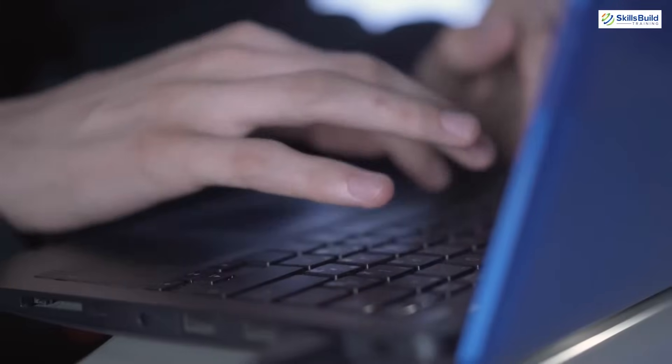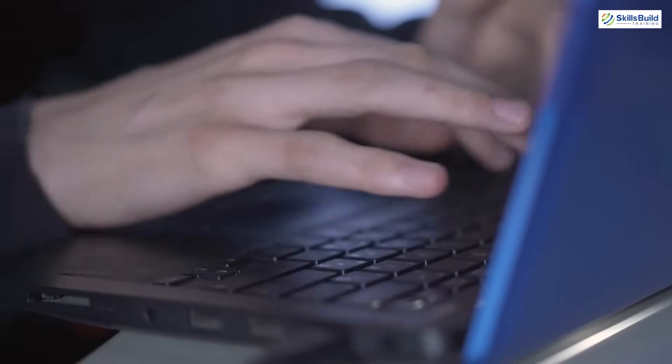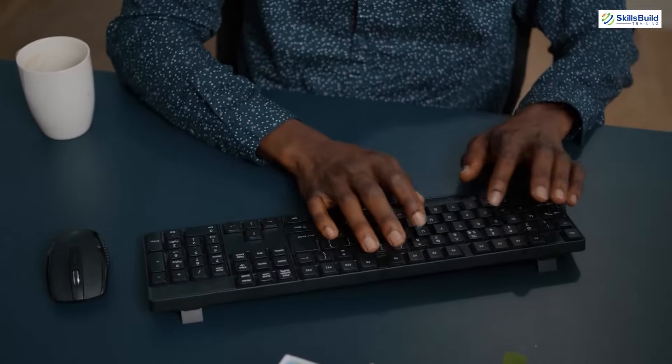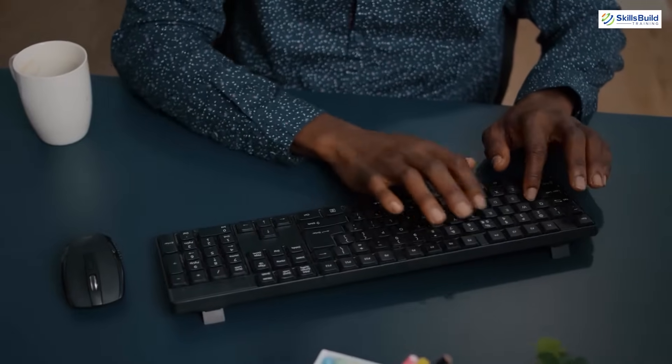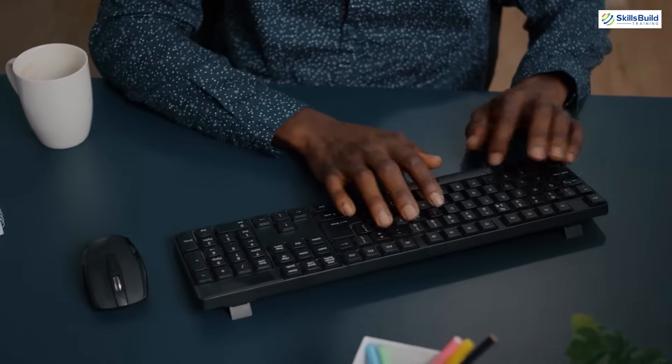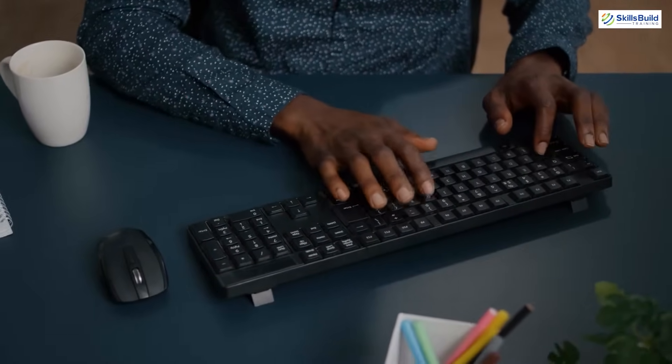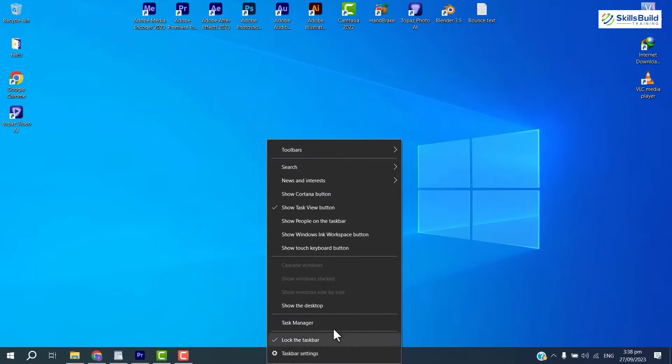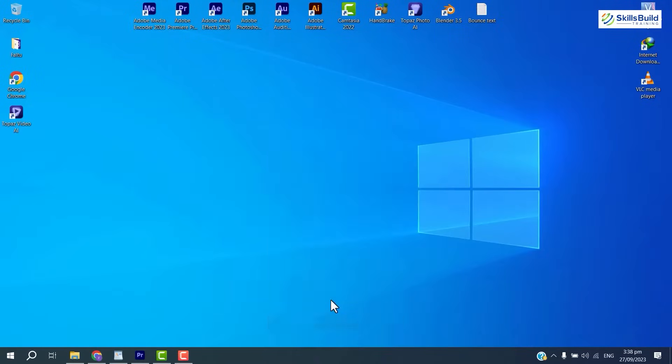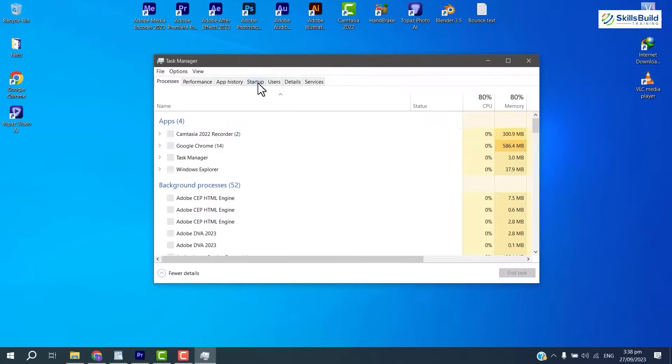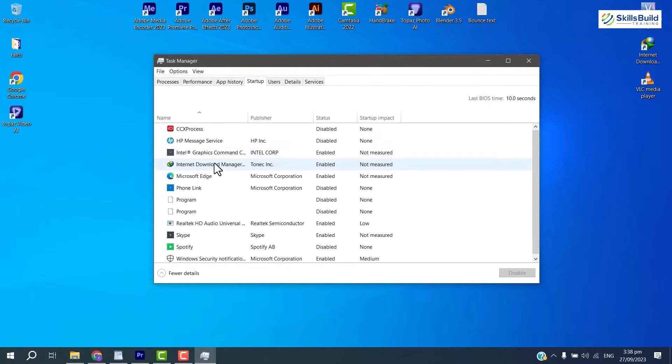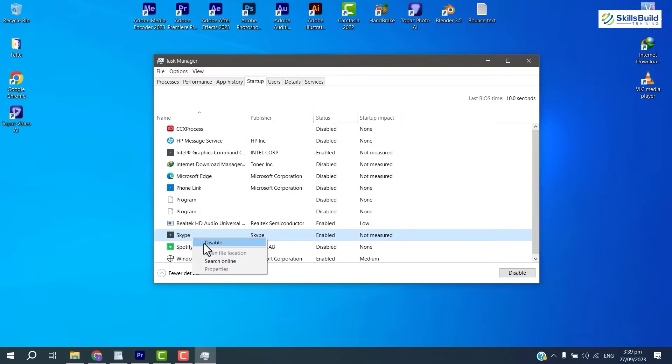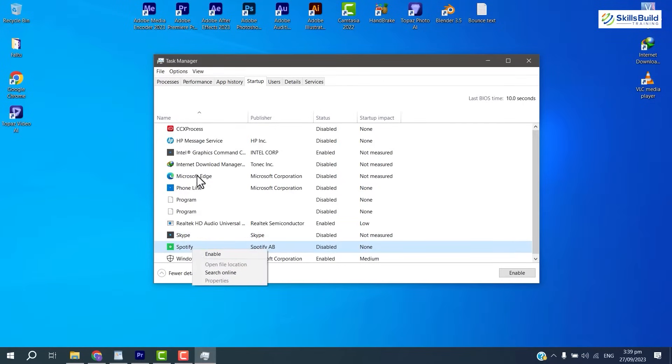Normally, there are some applications which start running on startup. So you can check if there is any unwanted application running in the background. For that, you need to open up the task manager and in the startup tab, you can see different applications running. Leave the system applications running and disable all the other applications. Hopefully, this will resolve this problem.